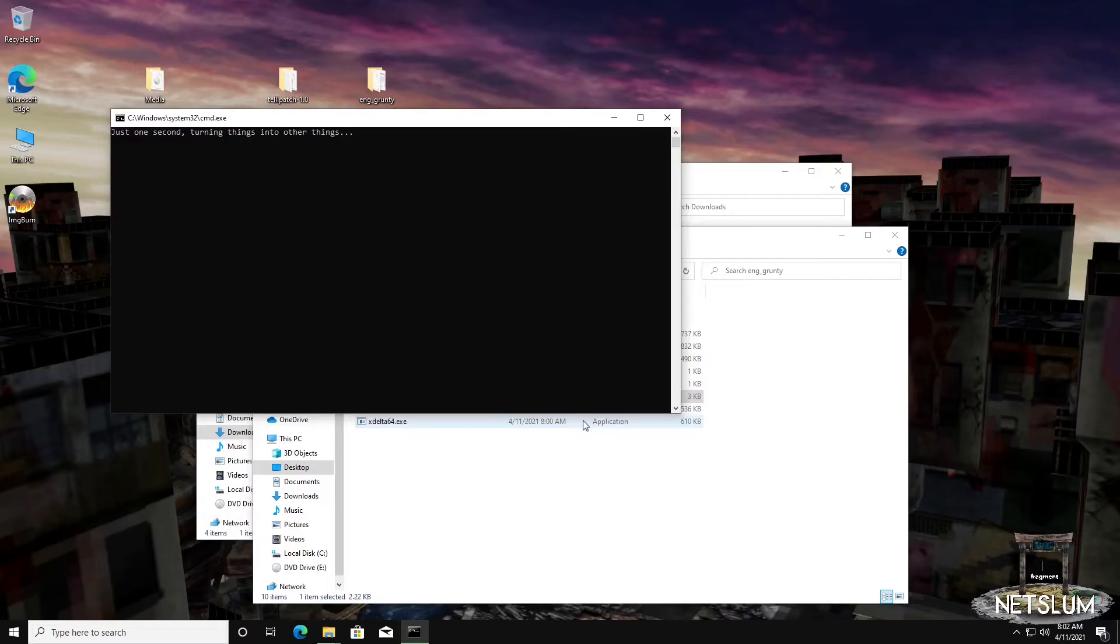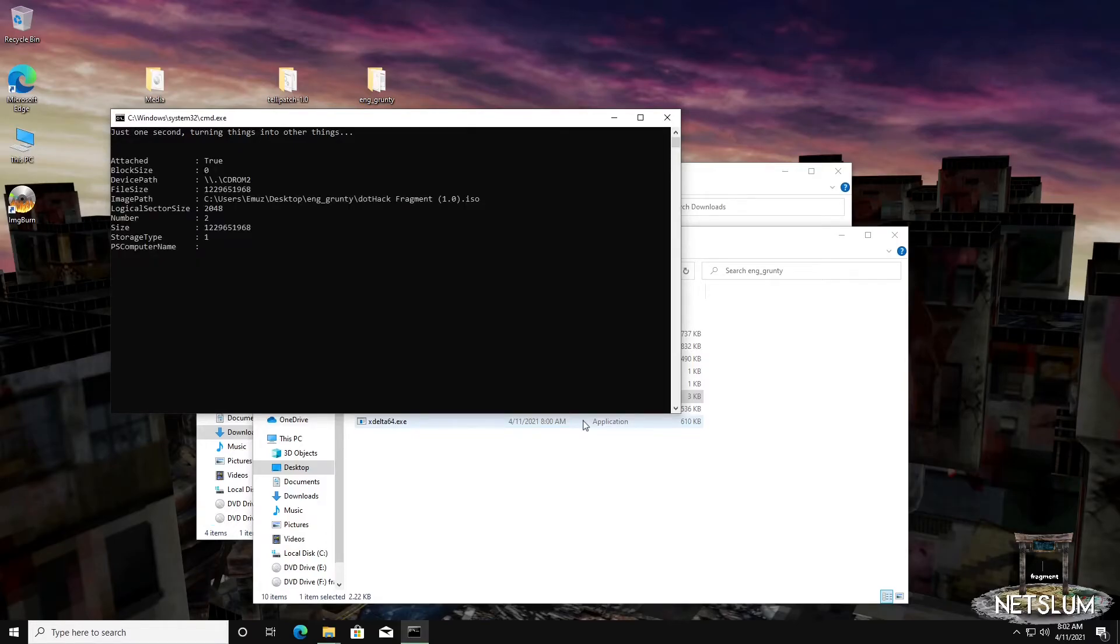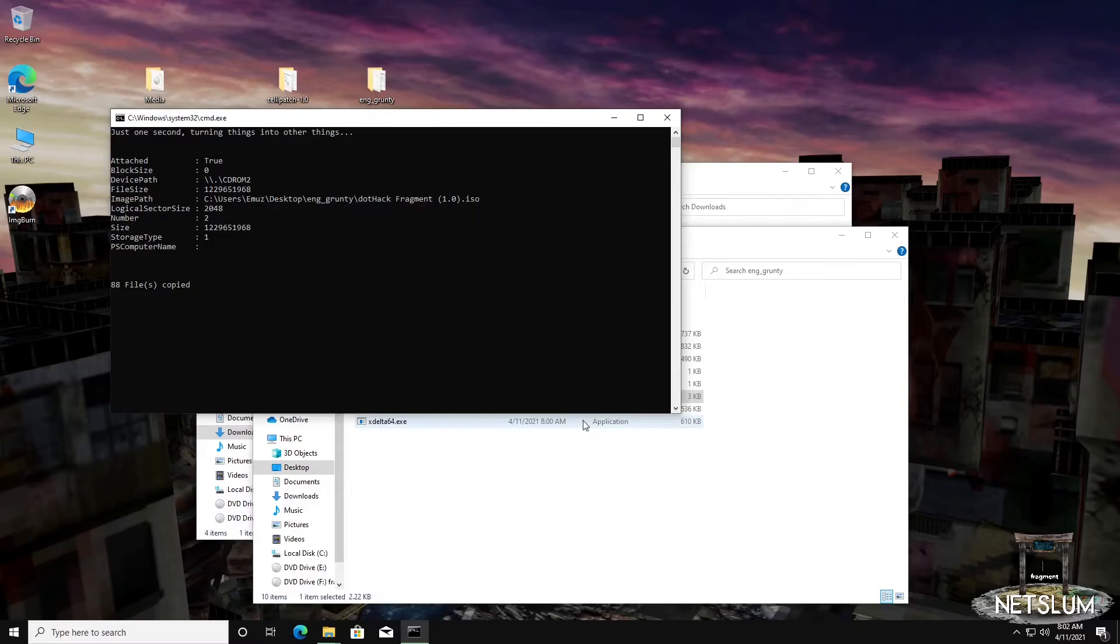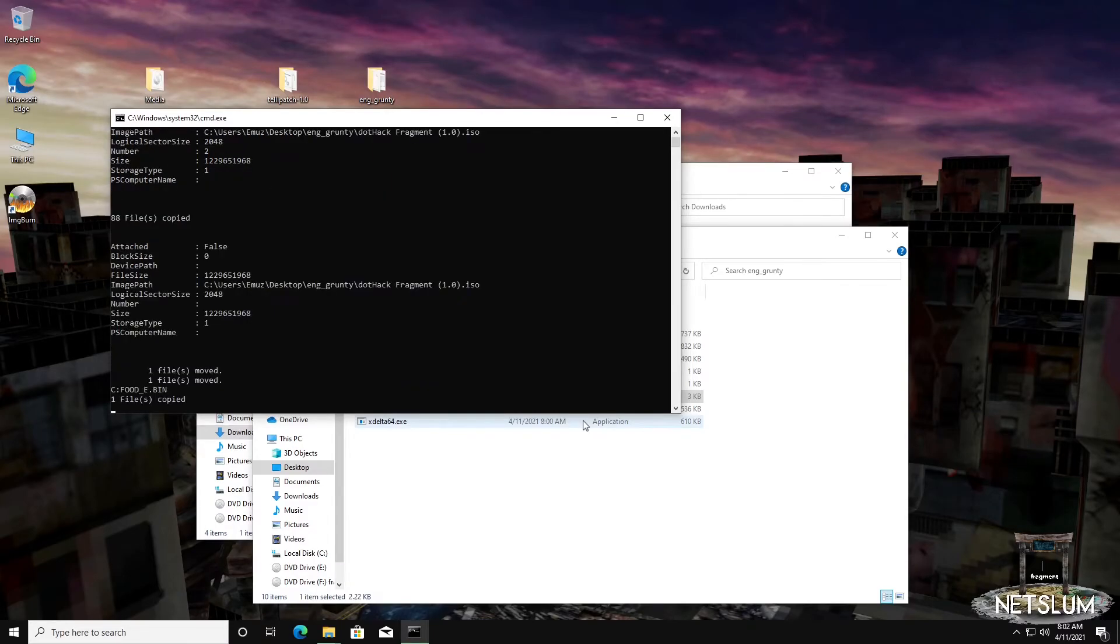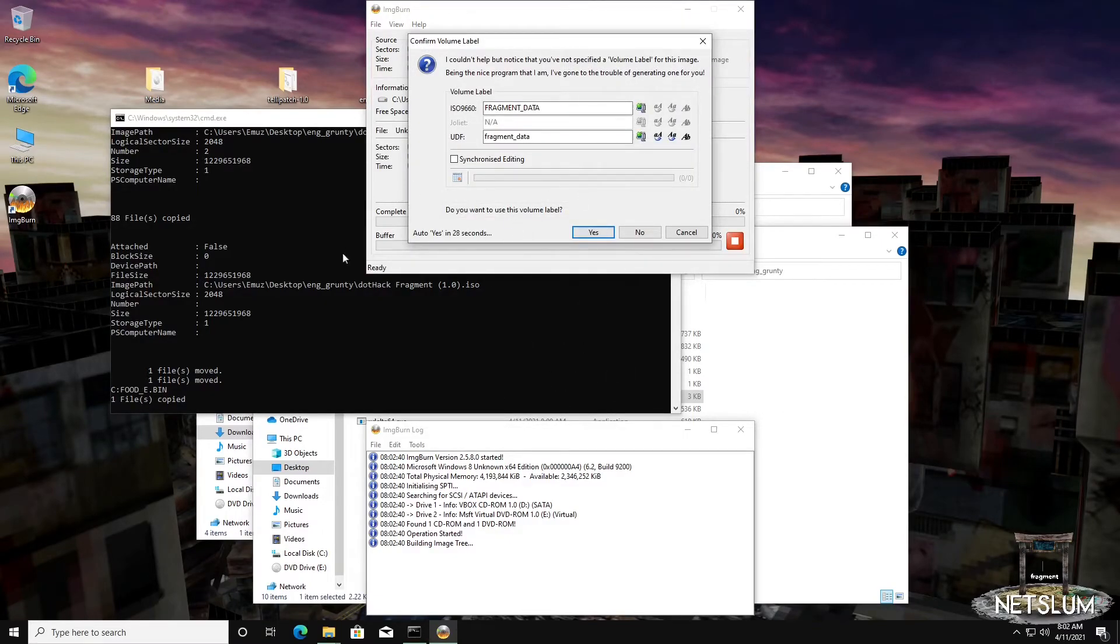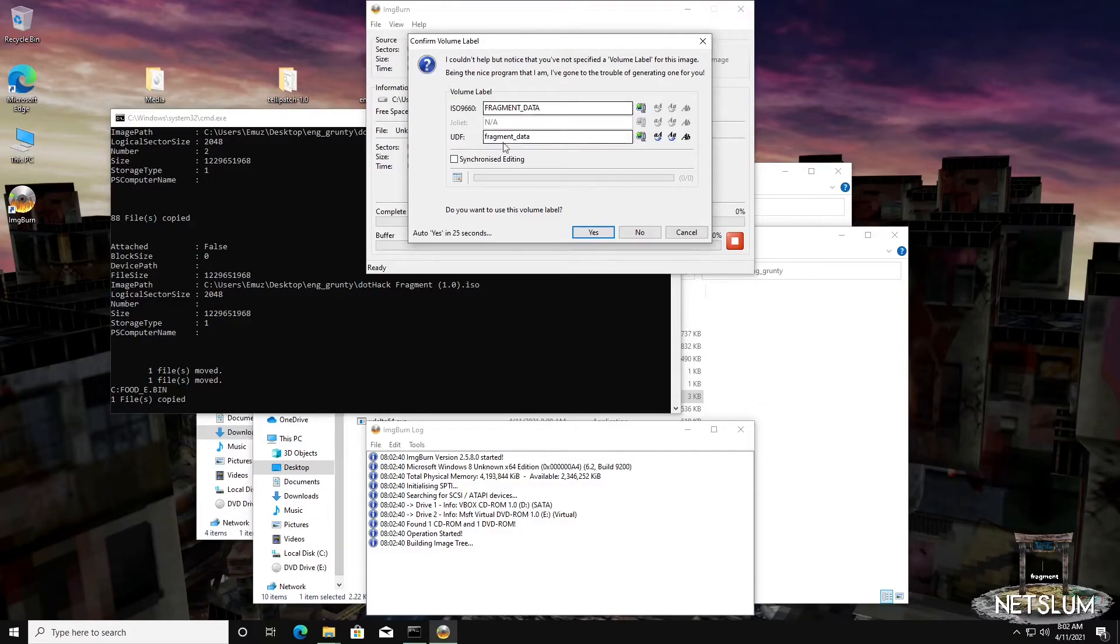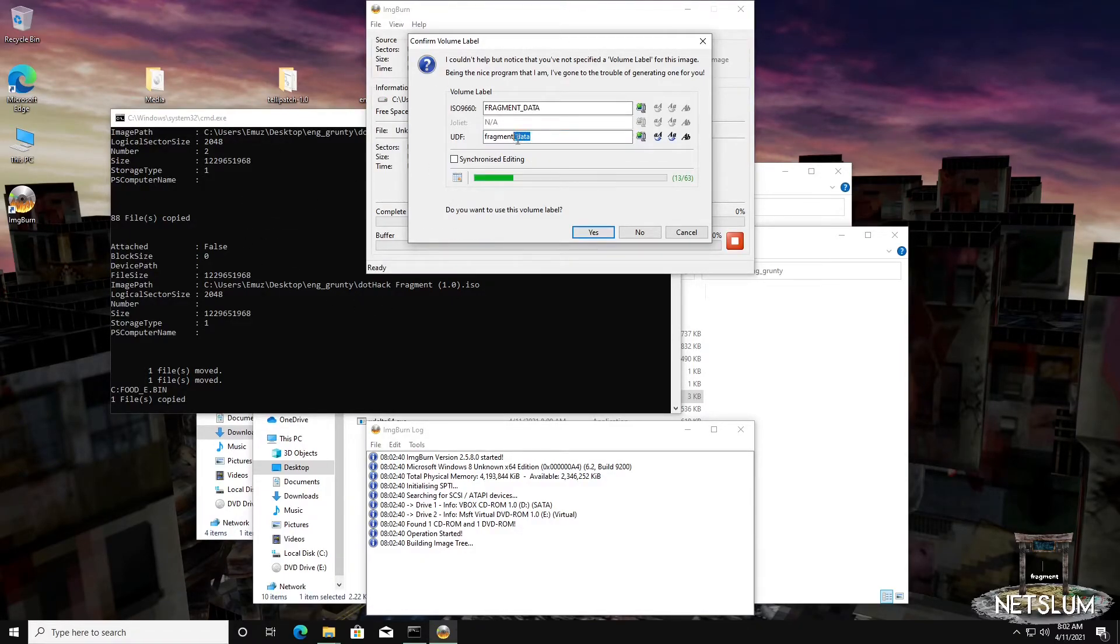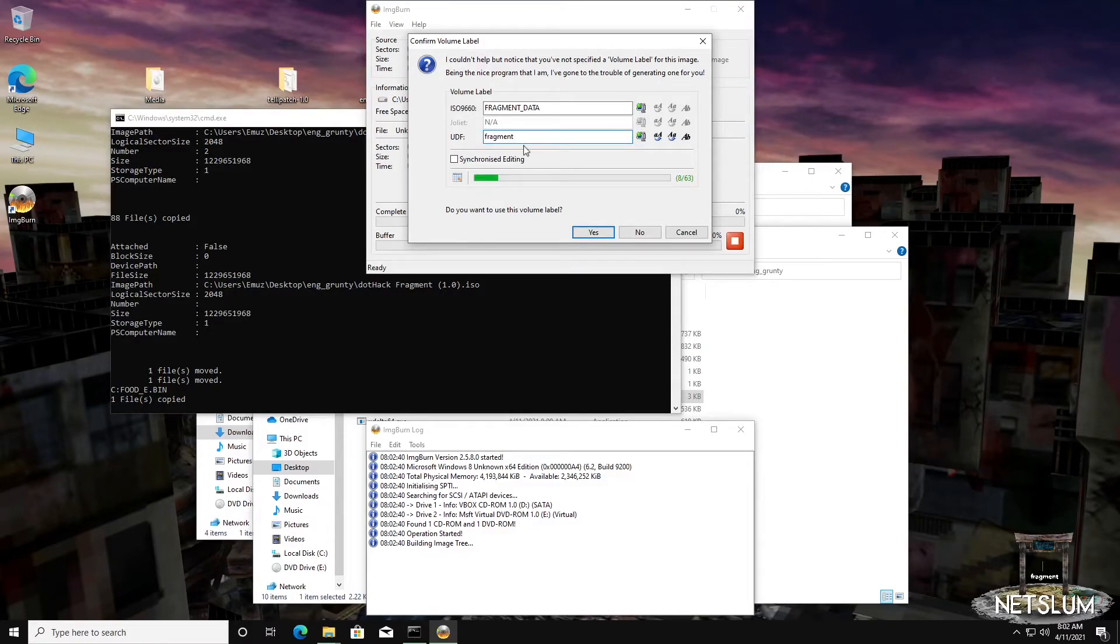Just like the telepatch, it's going to extract the ISO image out. This could take a few minutes depending on the speed of your computer and how much memory you have. Then it applies the patch. You do need ImageBurn for this. If you're already using telepatch, all those requirements are there.